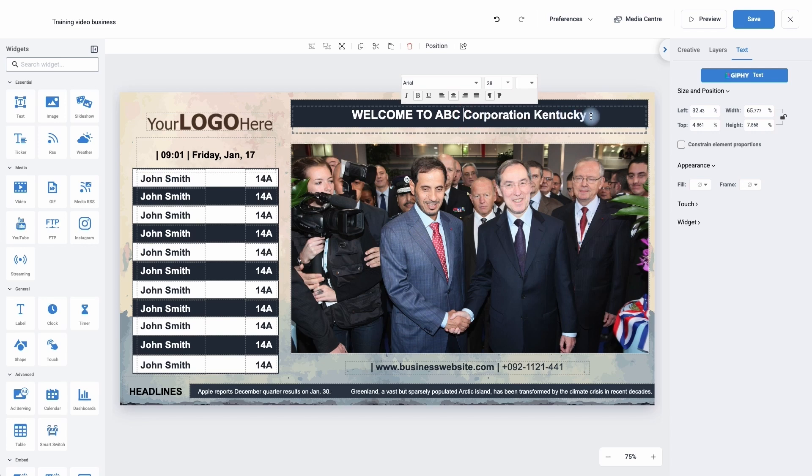Simply double click on it and I'm just going to delete that and give it a new name.